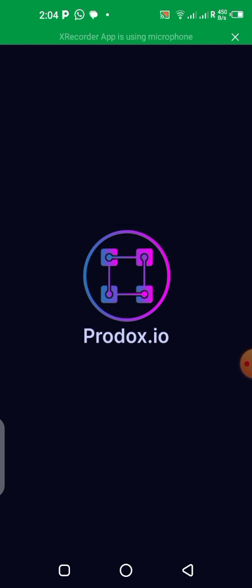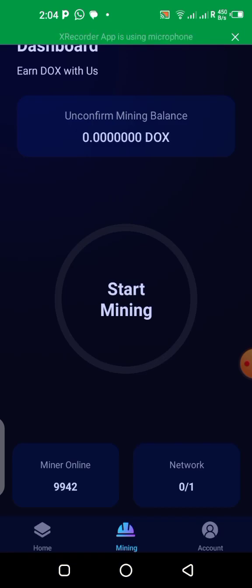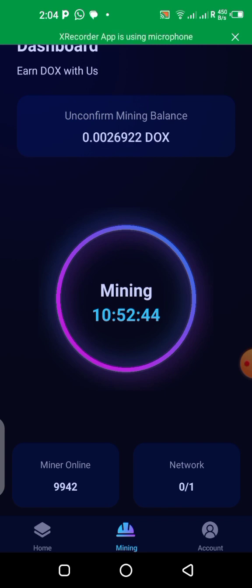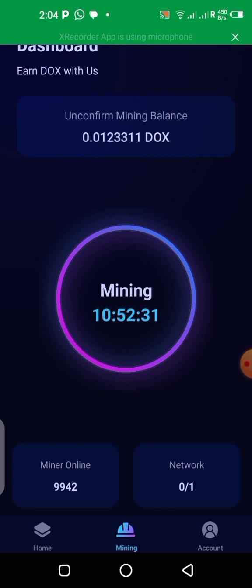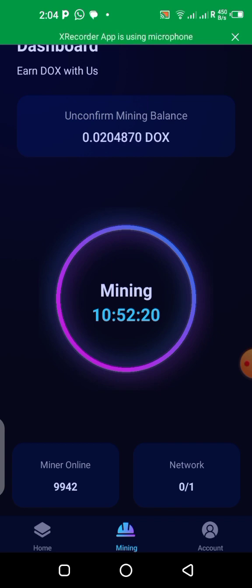Once you download the application, open it. It's going to ask you to log in with your wallet address. Mine is already mining because I'm already connected. What you need to do is log in with the wallet address you connected to the site previously. Copy that wallet address — let me quickly show you how to copy your wallet address and bring it over to the app.